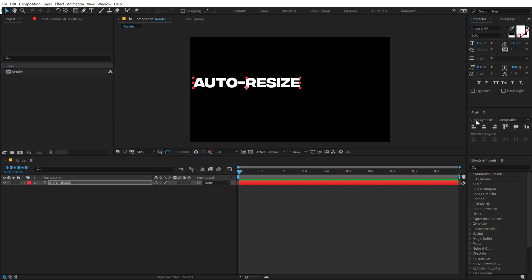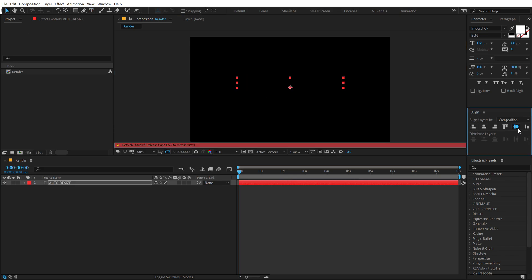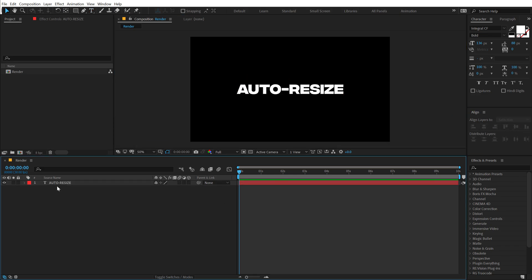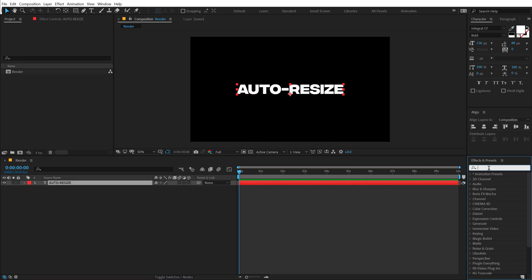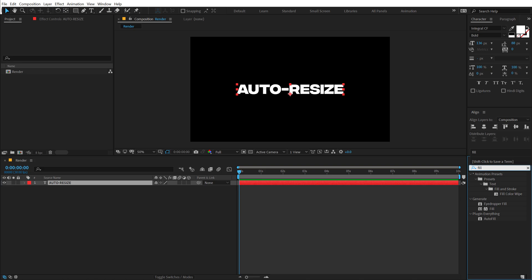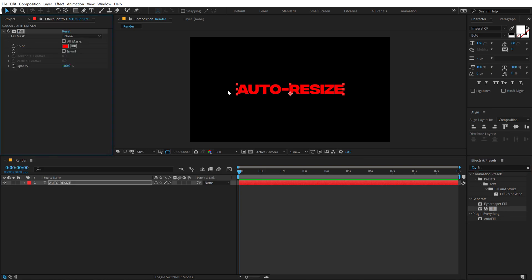Let's align this into the center. Then I'll select the layer, go into Effects and Presets, and the first effect that I will be using is a Fill, which is going to help us color our box that we will be creating. But right now it's coloring our text and that is absolutely fine.